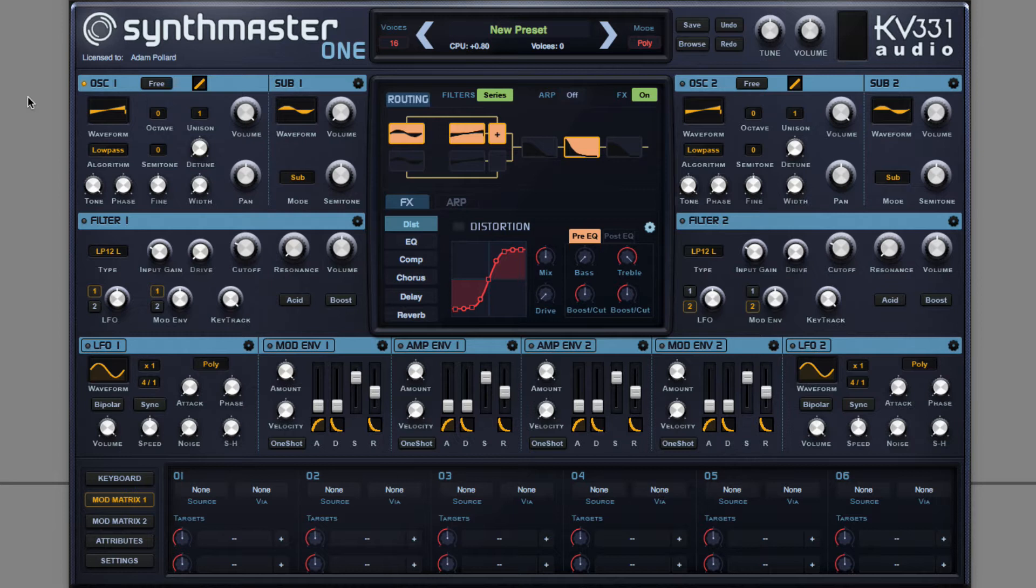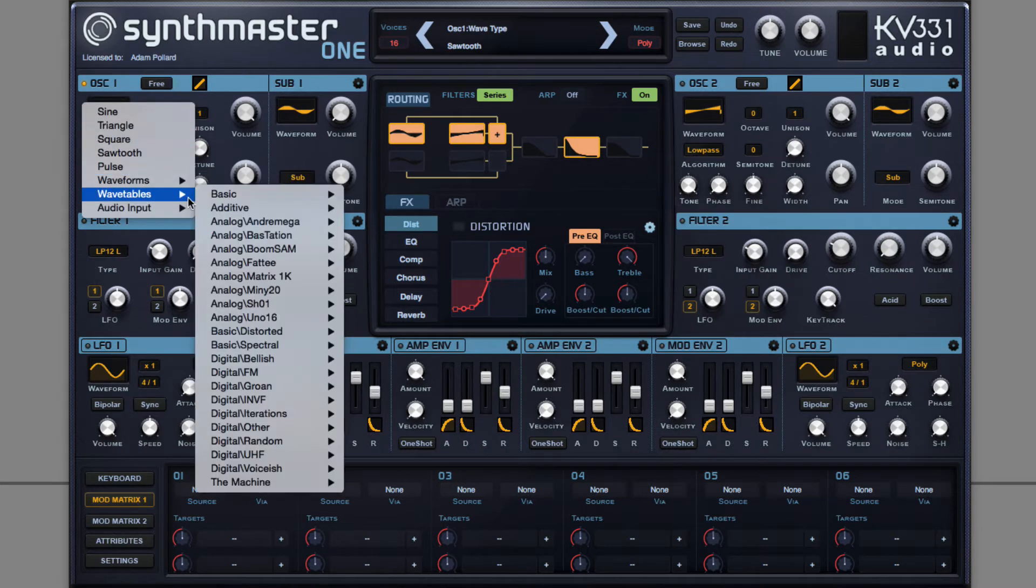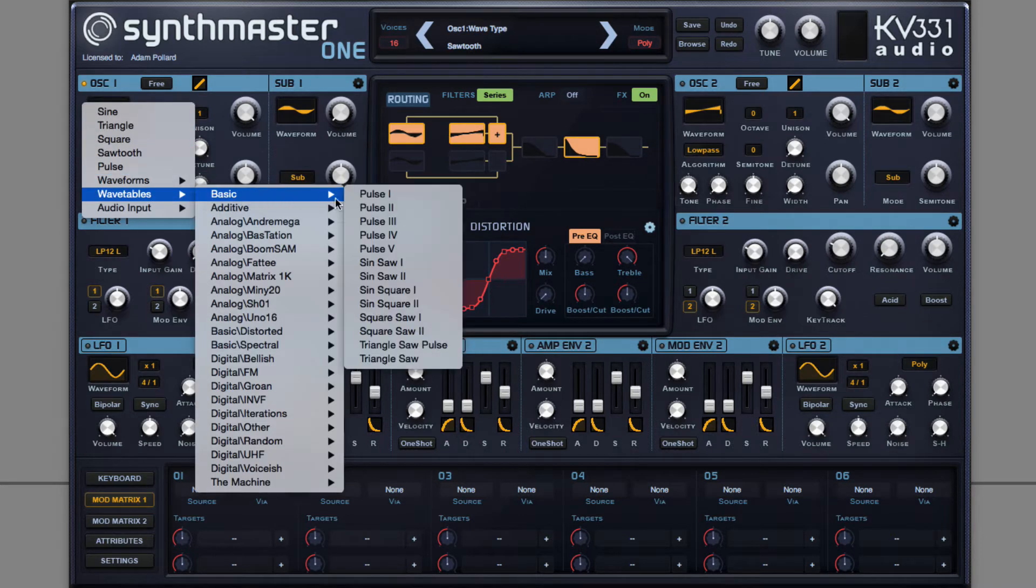I'm going to start off by creating a saturated sine wave in a more interesting way. I'm going to choose a wavetable mixing between a sine and a square.